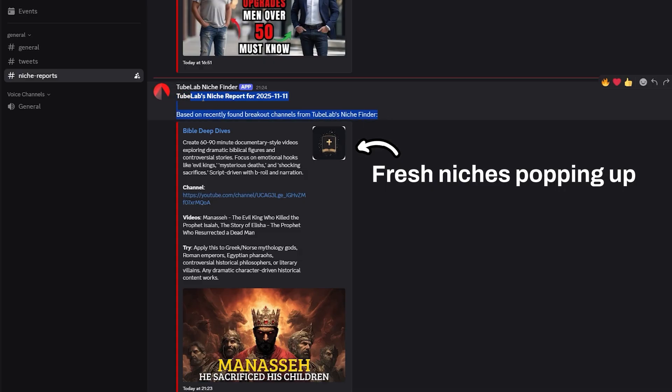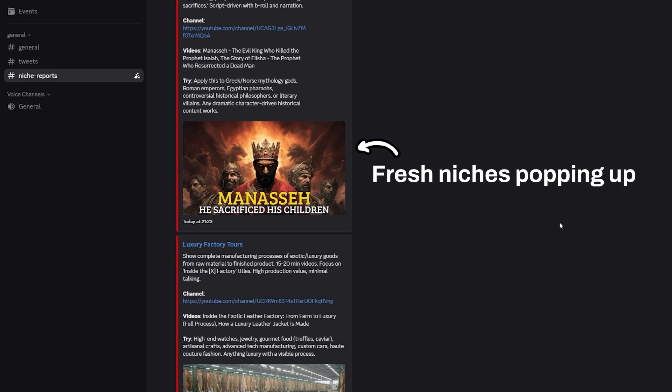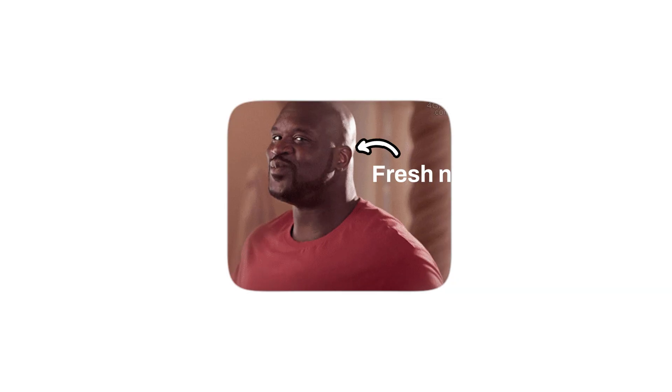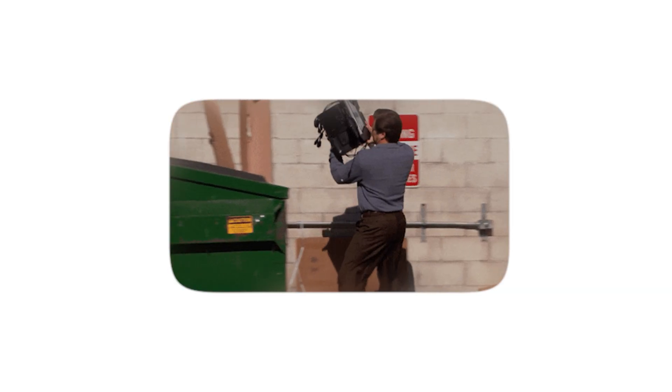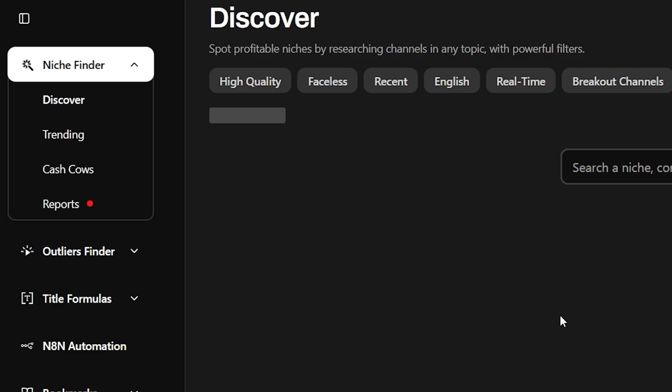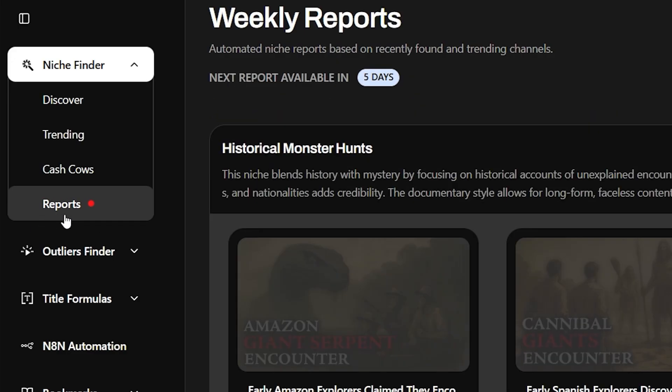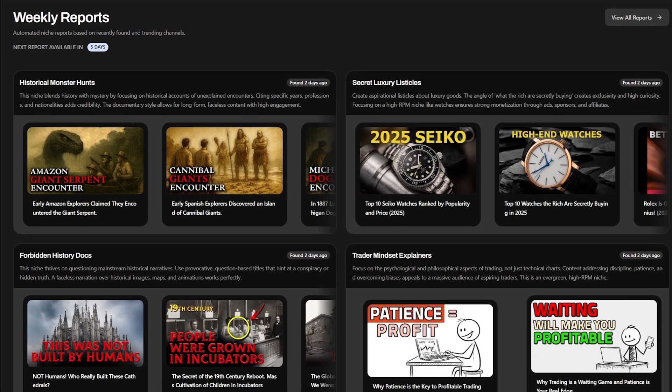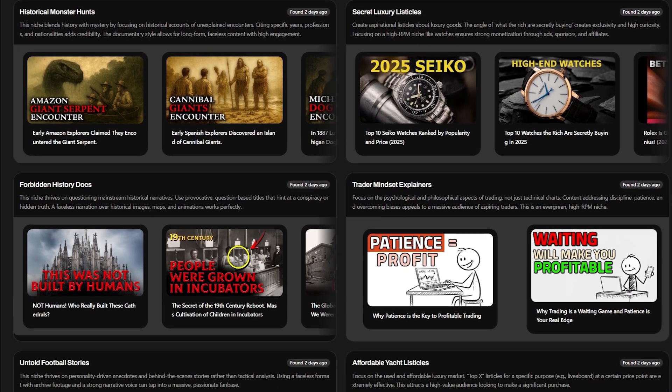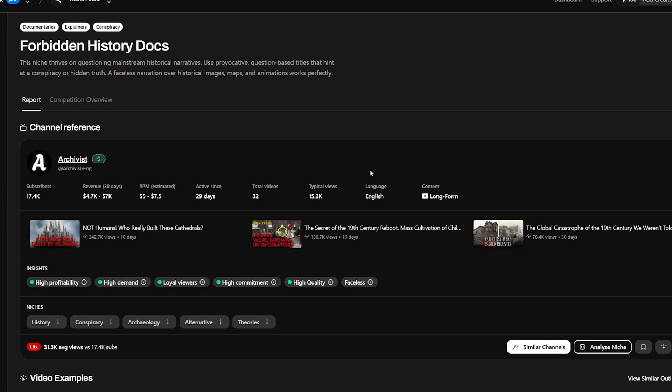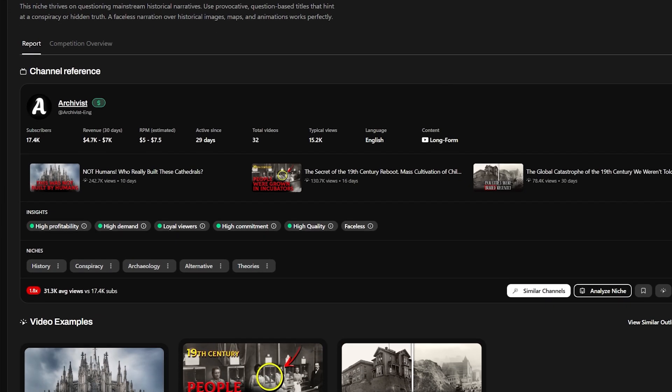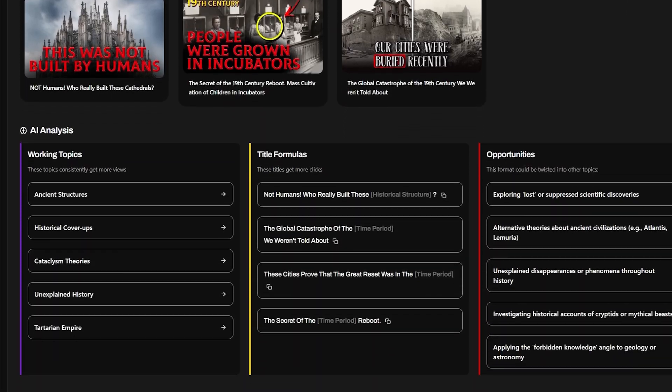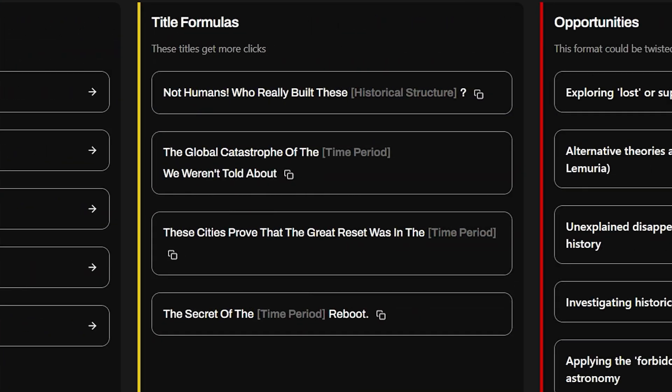Congrats. You've just saved up more than 20 hours of research every month. But the best part, you don't even need to set this up. I've done it for you. Just log into TubeLab and you'll see these niche reports right there on your dashboard. Runs forever, every week, fresh data, zero effort. You wake up on Monday, check TubeLab, new niches, winning patterns, breakdown of what's working right now, all analyzed, all actionable.